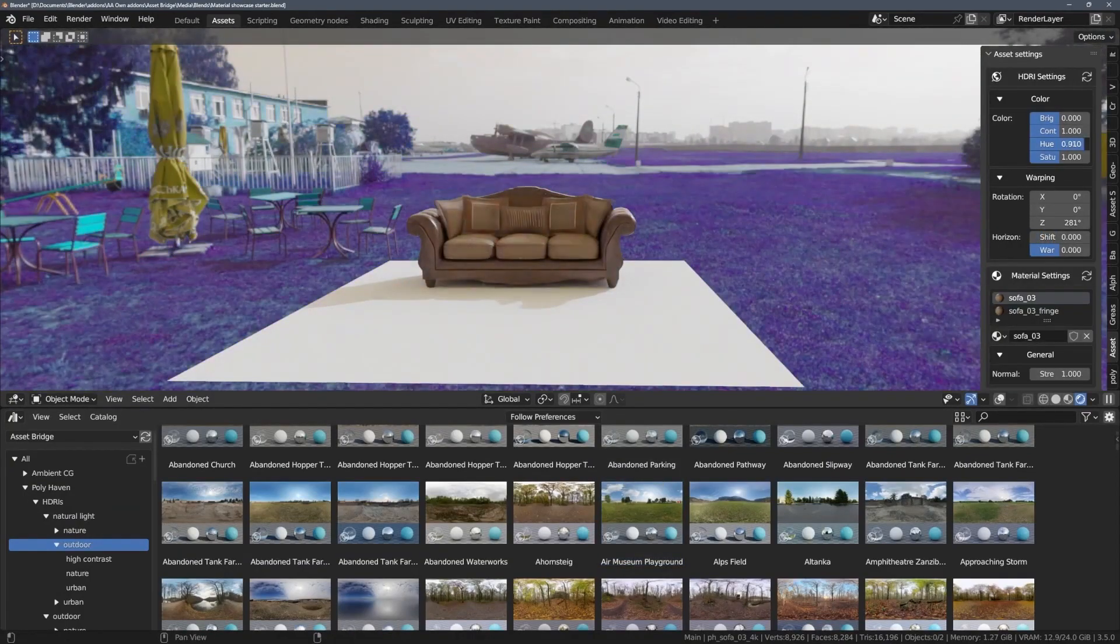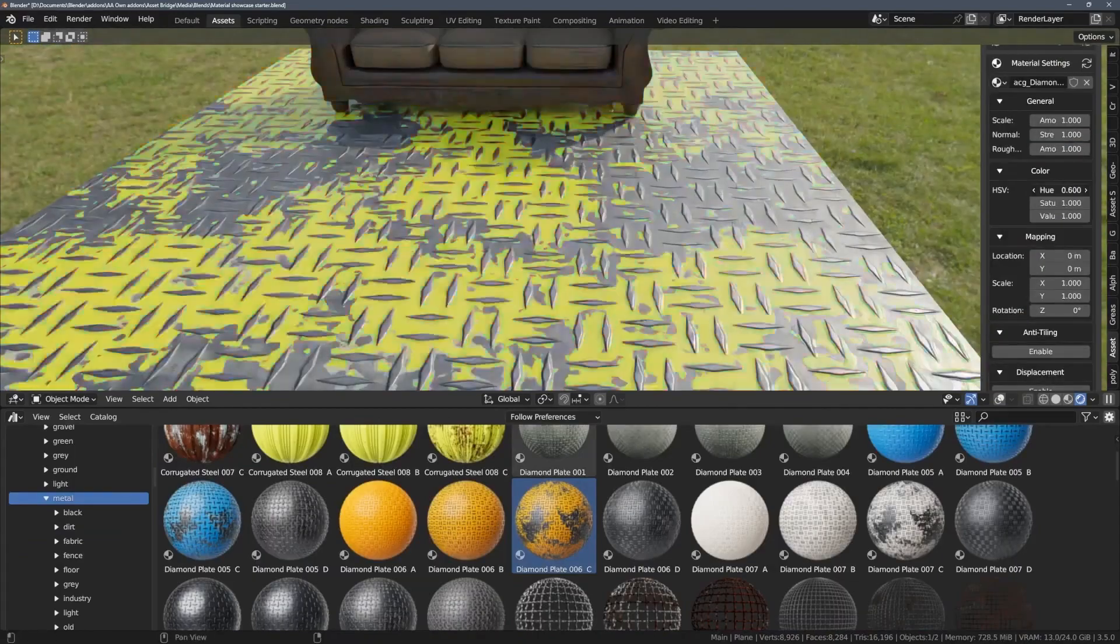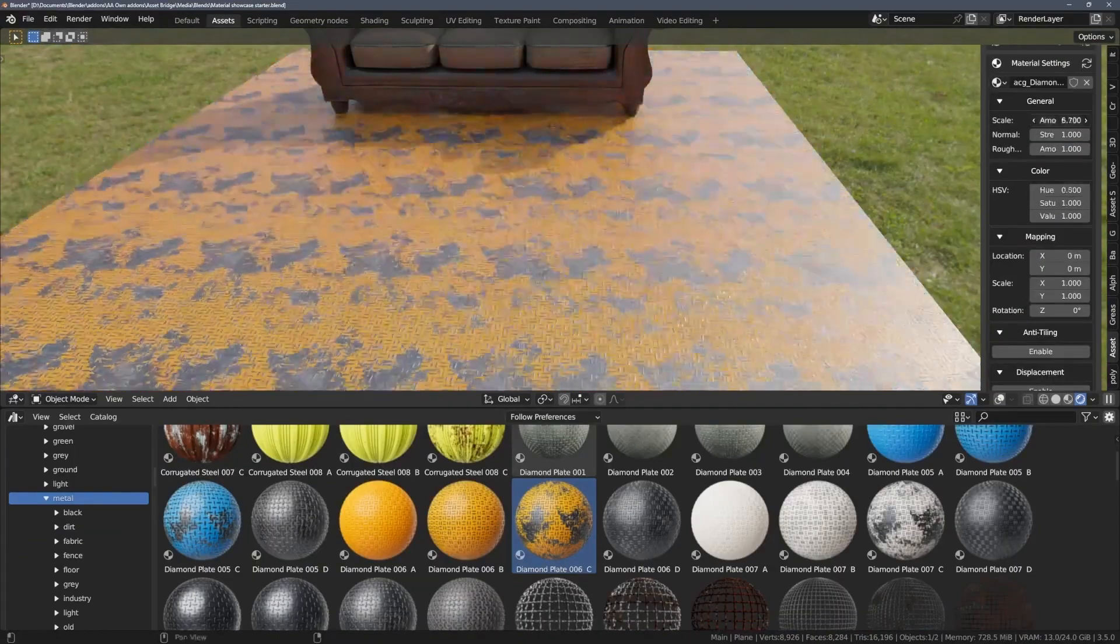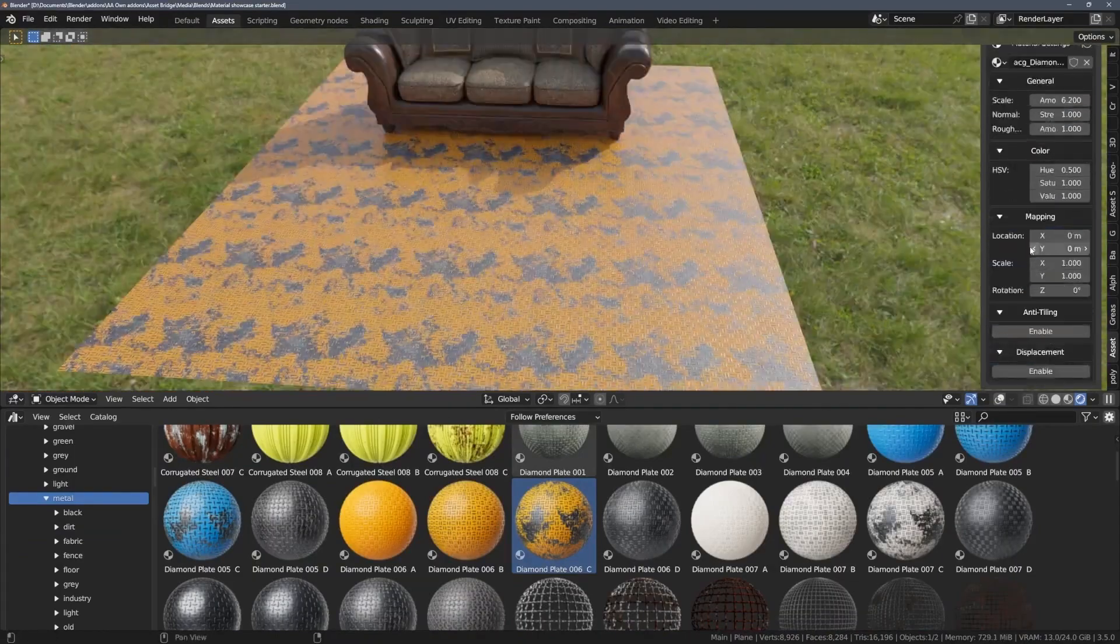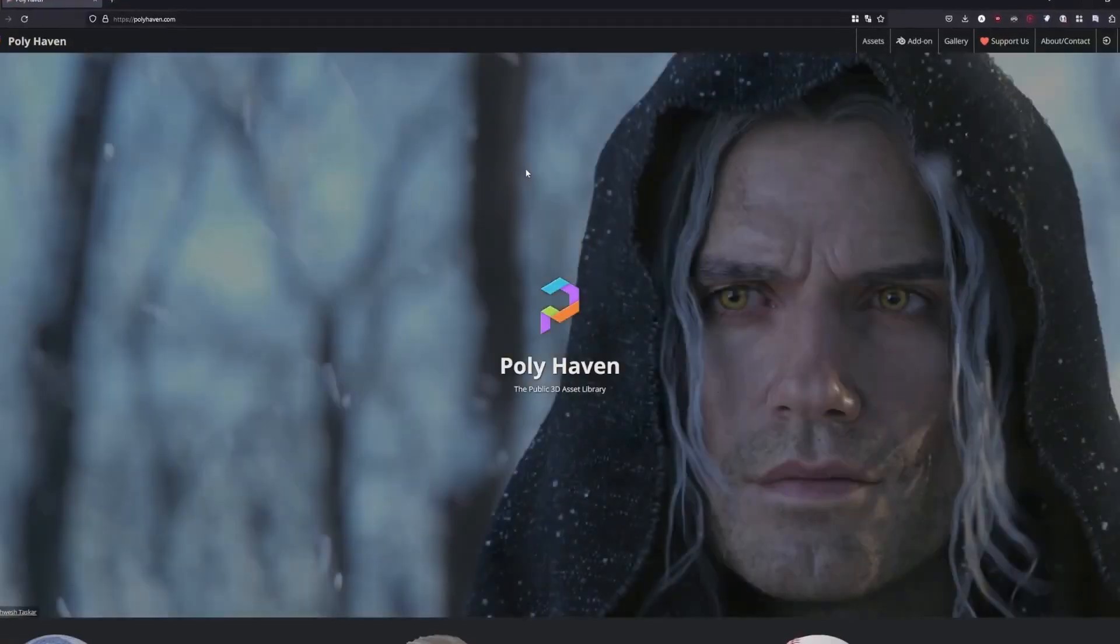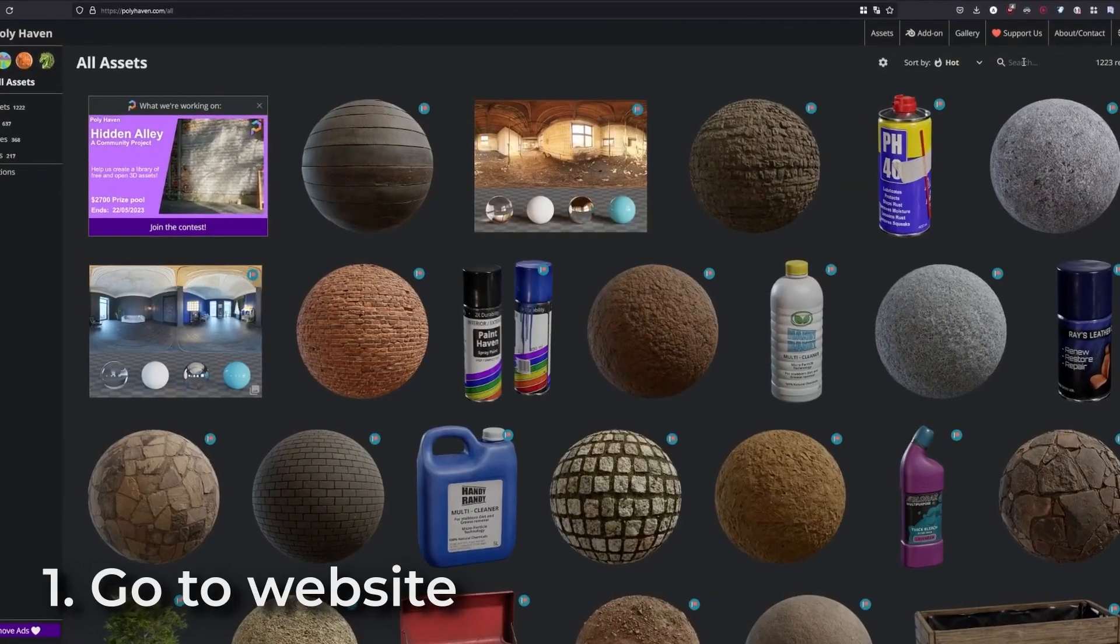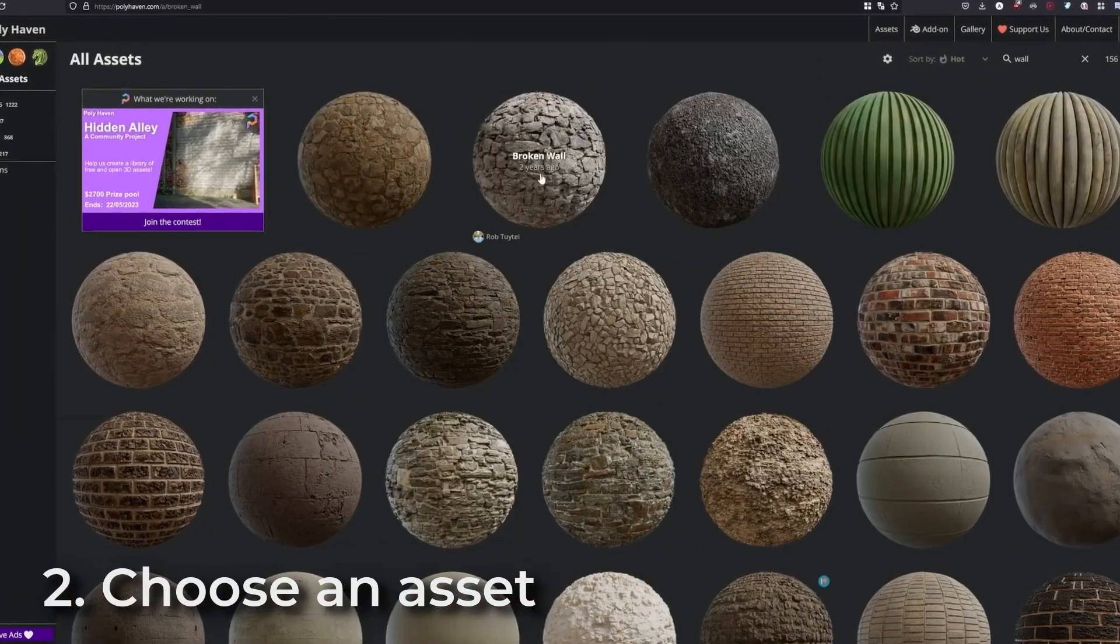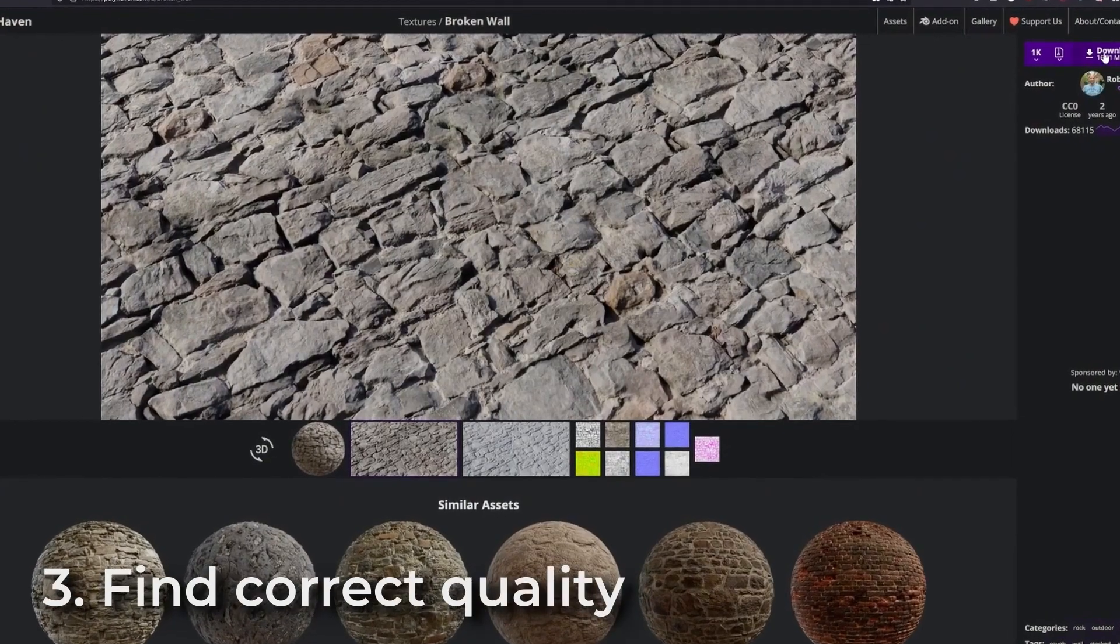When you download the model it comes as a zip file that you have to extract and then import in as FBX or OBJ and figuring out what format is also going to take you a few seconds.